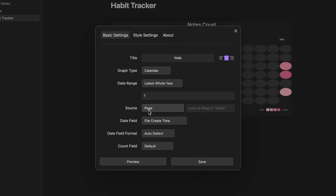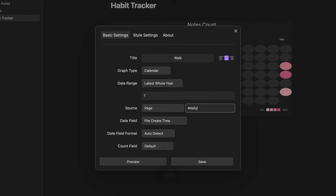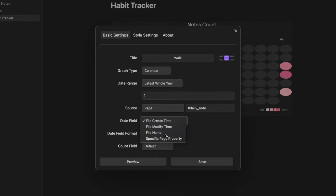As search I choose page and I want to query all the nodes with the tag daily note. As date field I can use the file name and auto detect for the date field format.